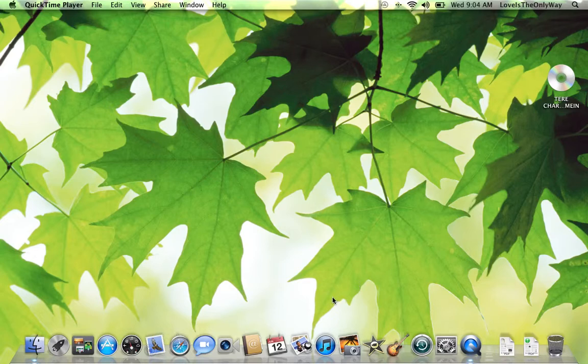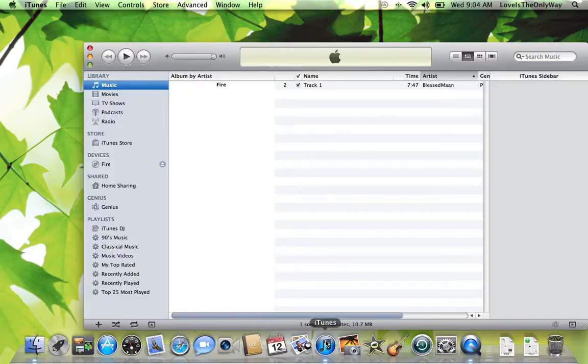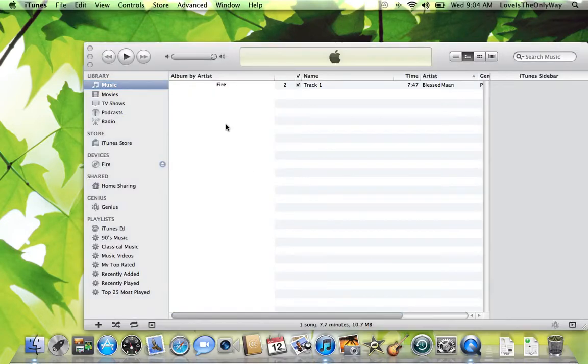The next thing you do is launch iTunes. There are other programs that can do it but I prefer iTunes.